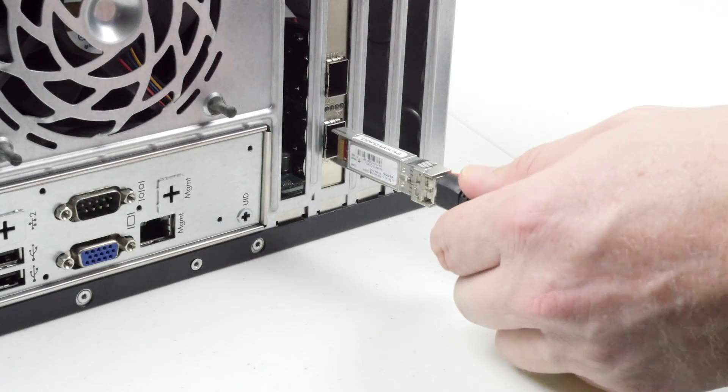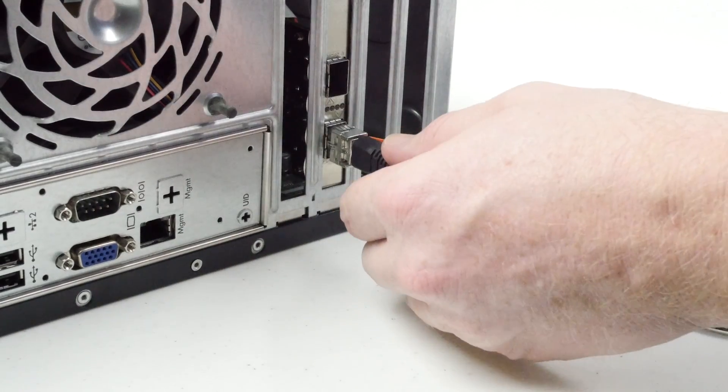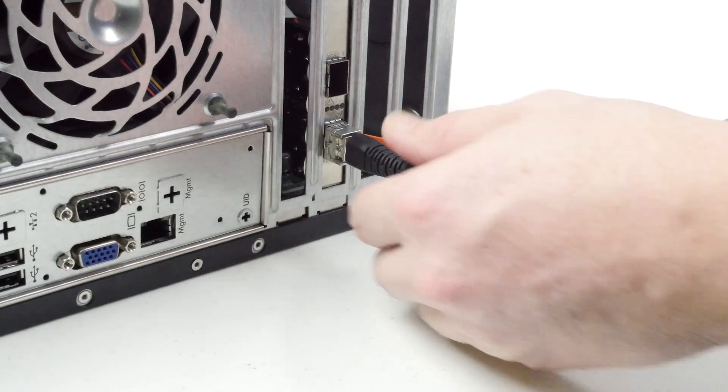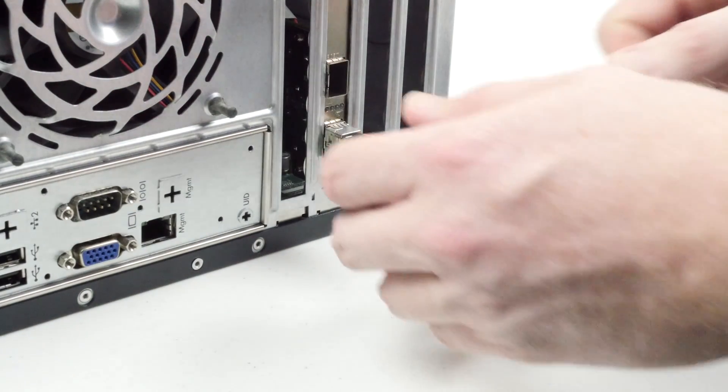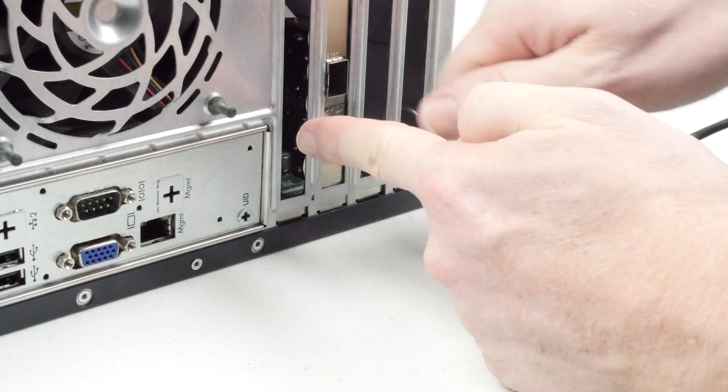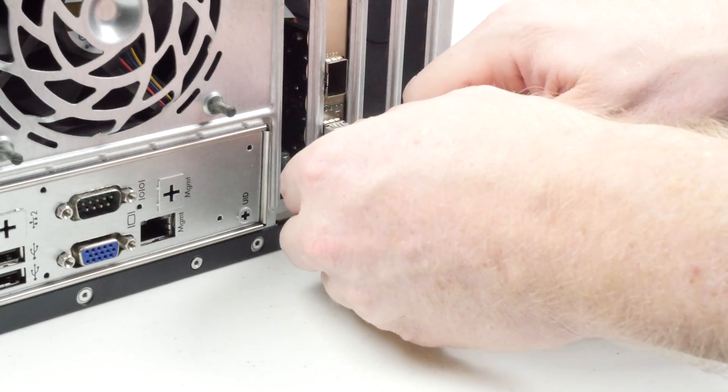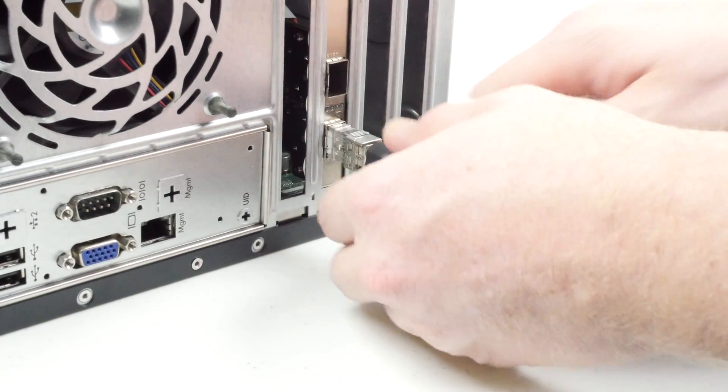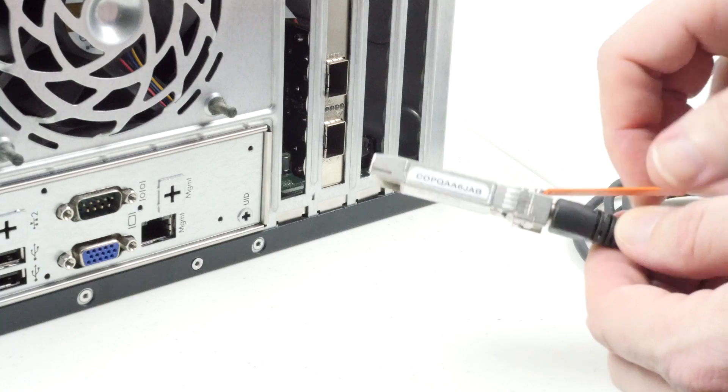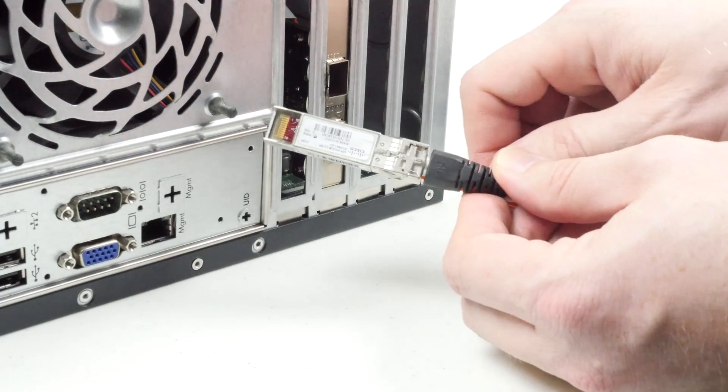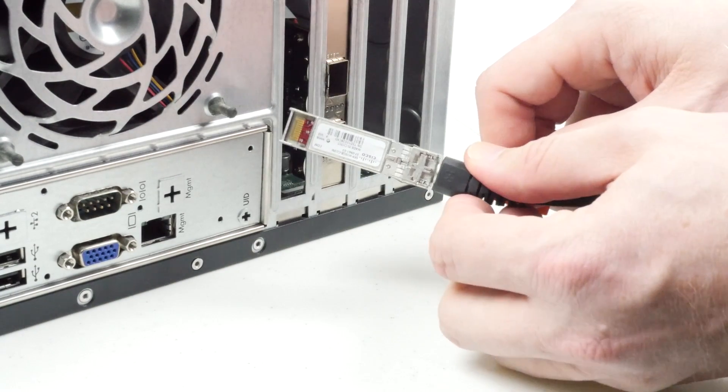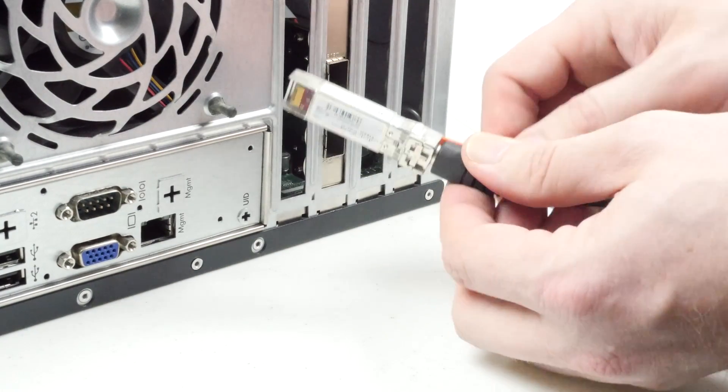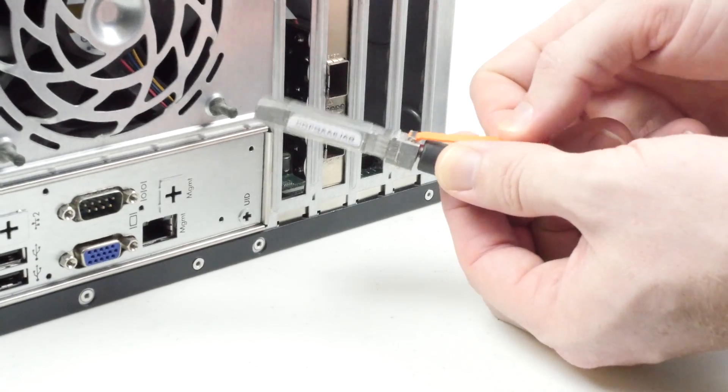If you insert the cable module facing the proper direction, you should feel the module click into place. If you need to remove the DAC module, you will need to push the cable towards the card while you pull the release strap. This should allow the module to be removed. If the module does not freely slide out, do not force it out by pulling hard. Try again as the video shows.